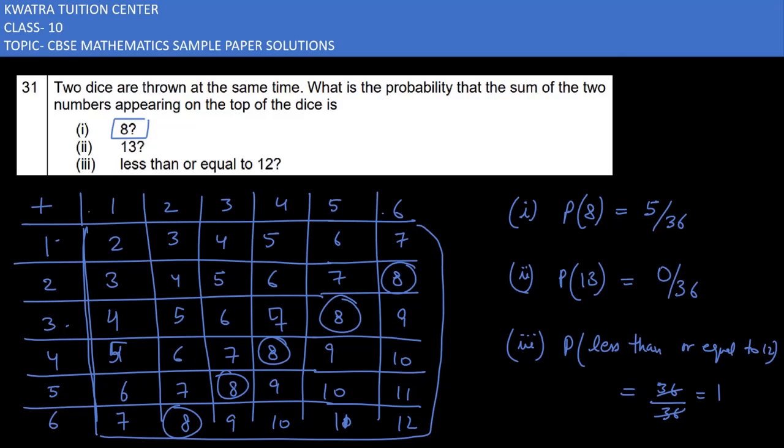This is the answer for question 31. Now we will be moving to section D of the same paper in the next video.